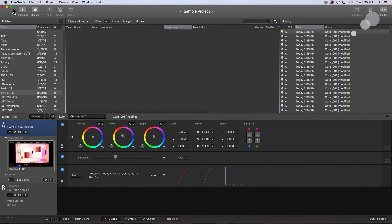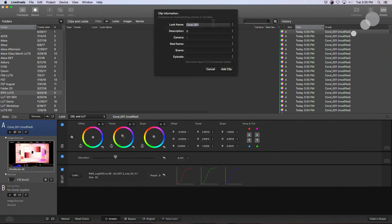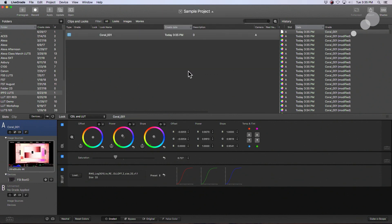I can go up here to frame grab. I'll call it coral one. And I'm going to save that. Now it's saved in memory in the program.